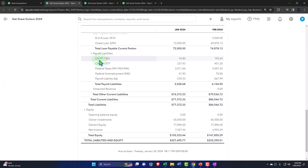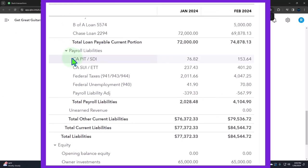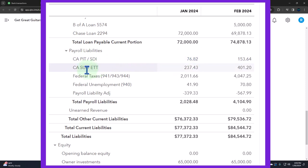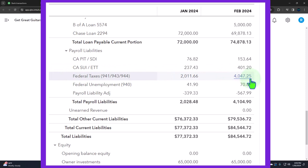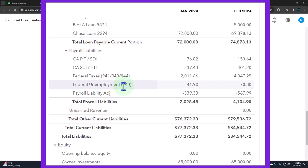Looking at the balance sheet liabilities, they're broken out by payee: California taxes, California SUI, and then the federal taxes covering social security, Medicare, and federal income tax. There's also the federal unemployment tax (FUTA), plus the adjustment we made.